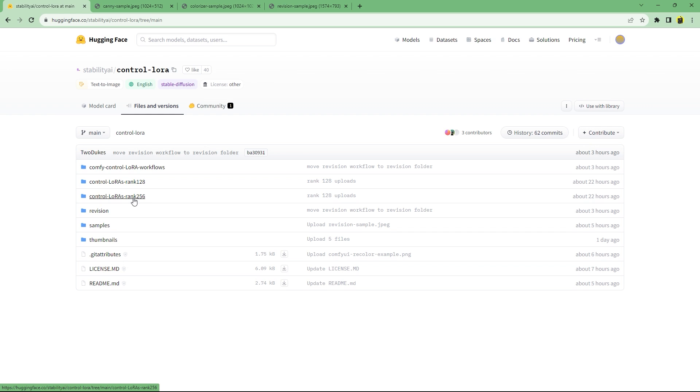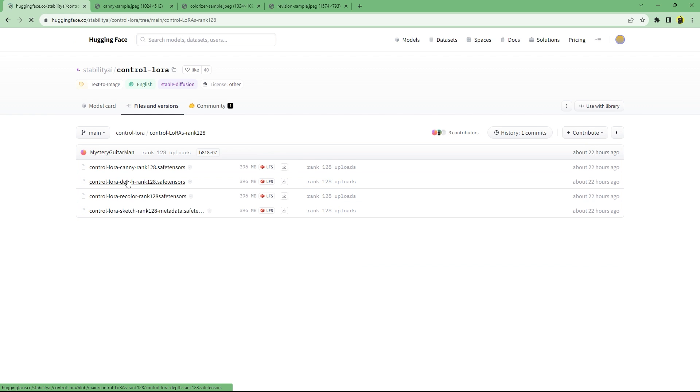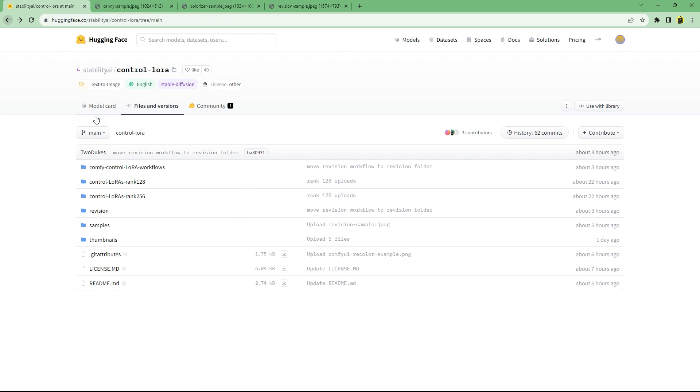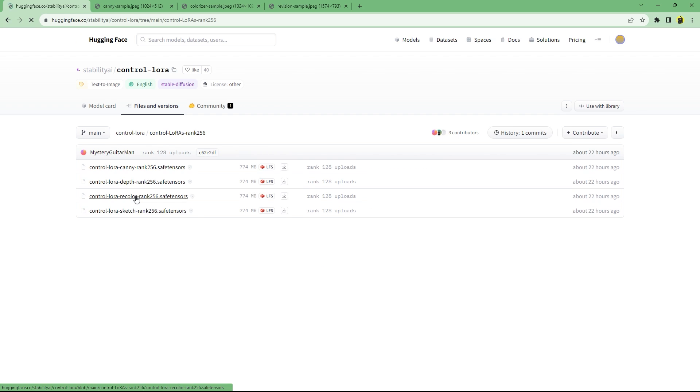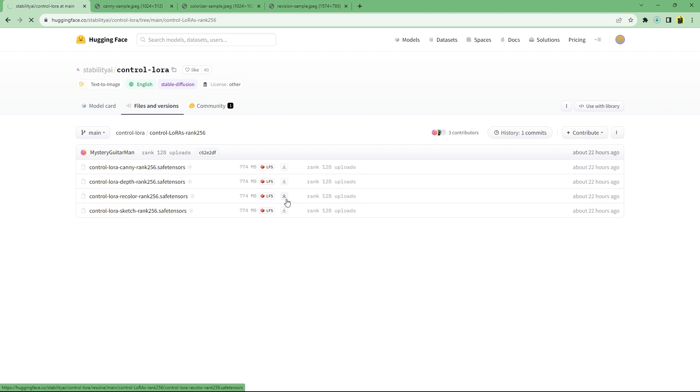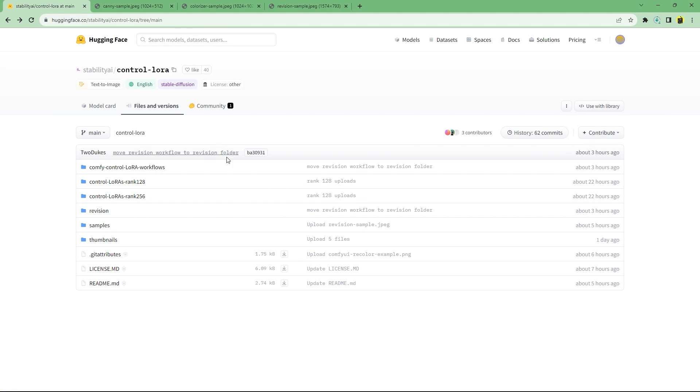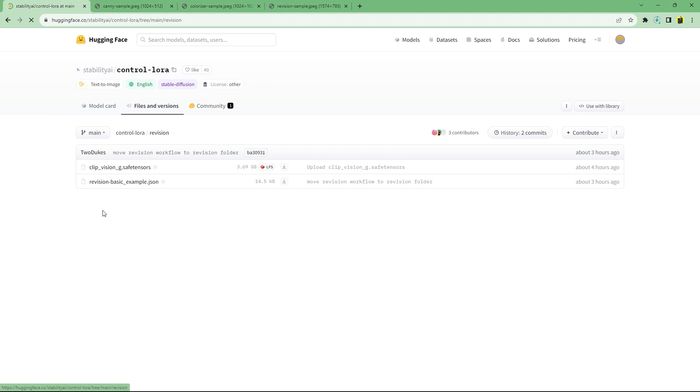The 128 rank models are smaller at around 400 MB while the 256 rank models are around 800 MB. The smaller models are slightly faster at the cost of being slightly worse. I'll first download all the rank 256 models manually by clicking the download button next to them. I'll also download the revision model and workflow.